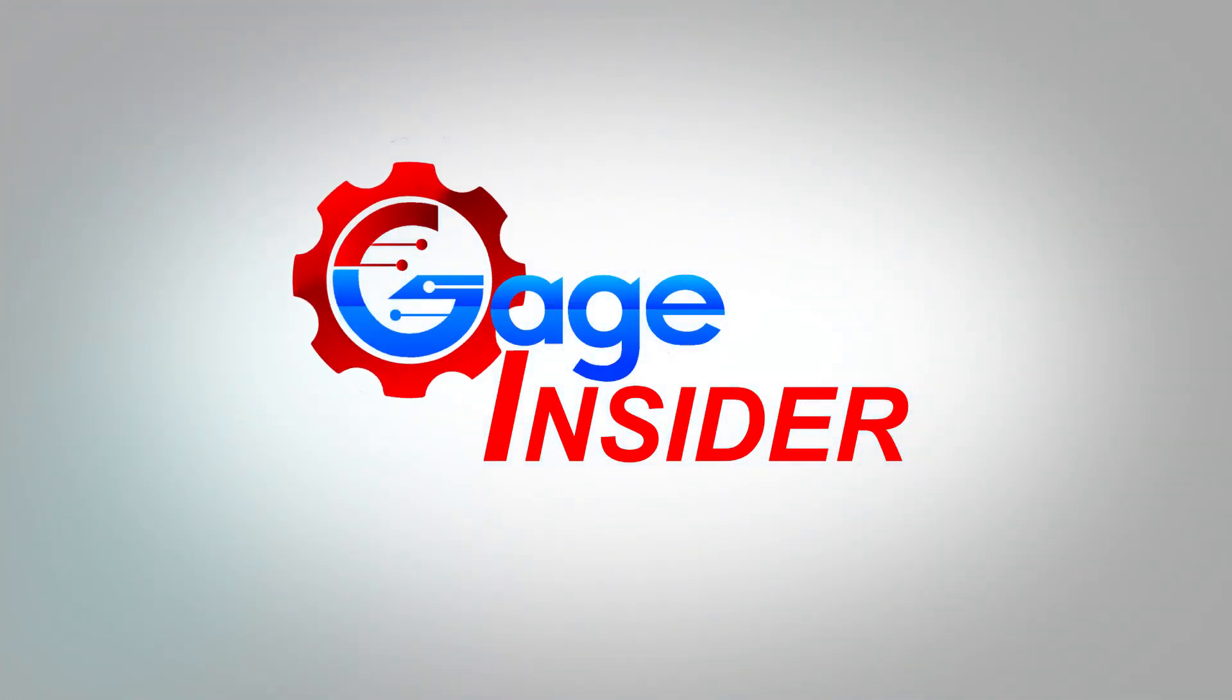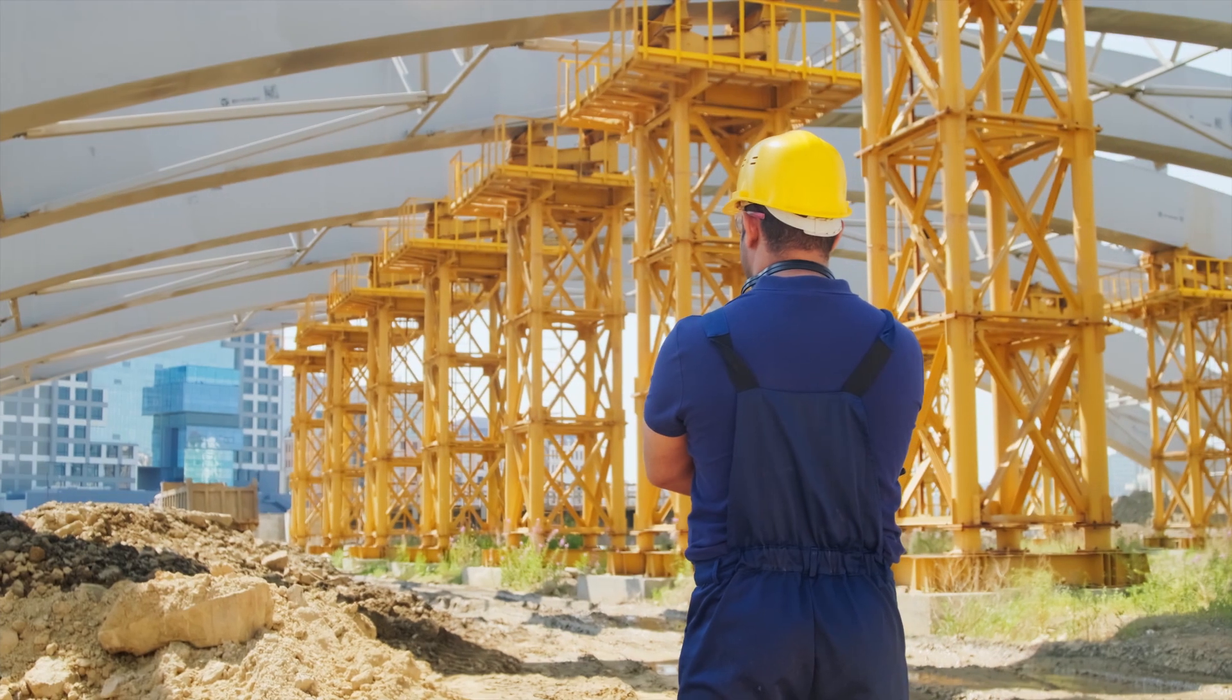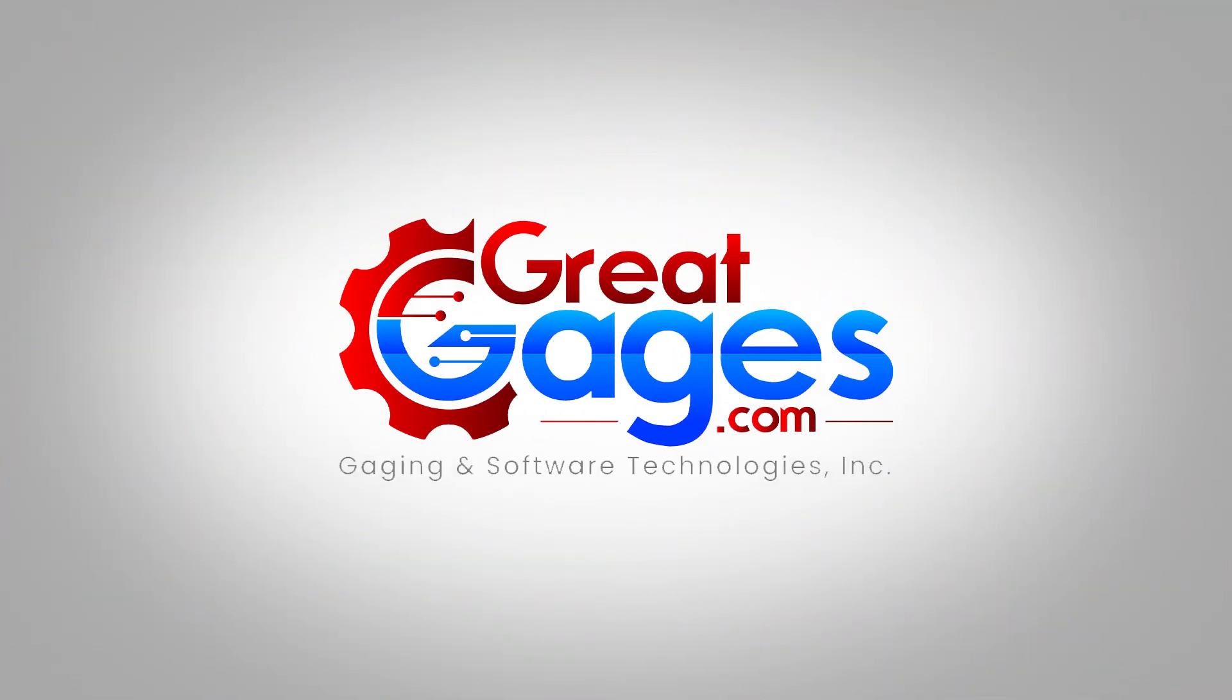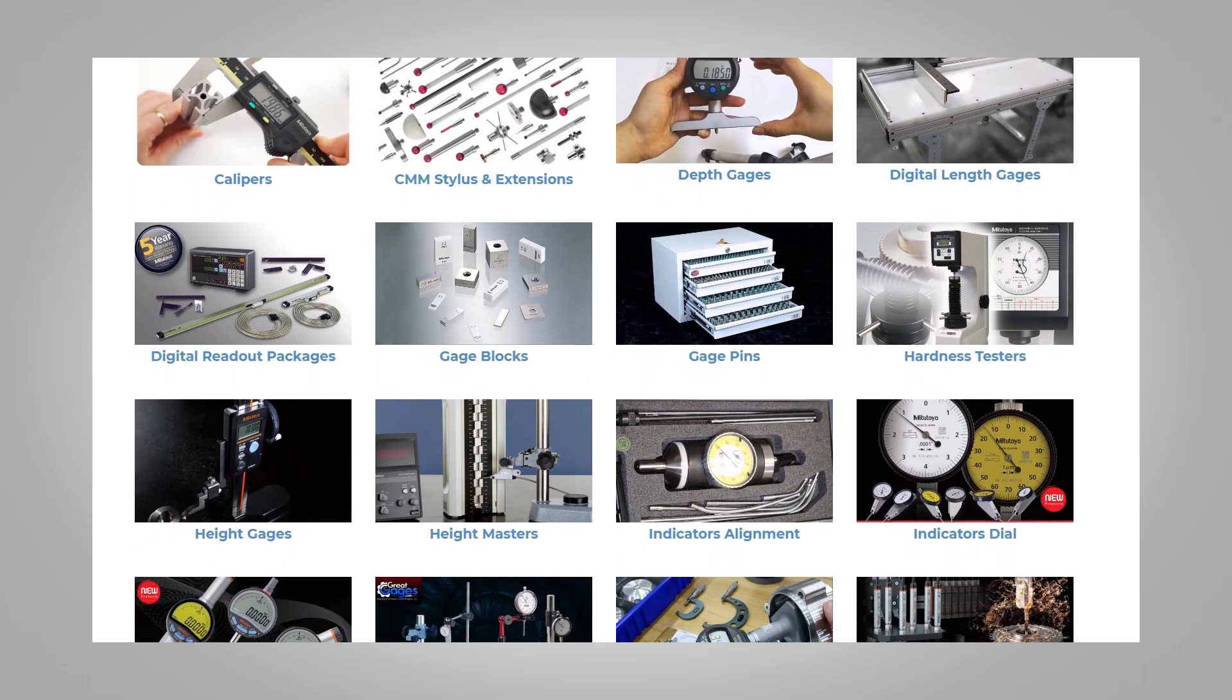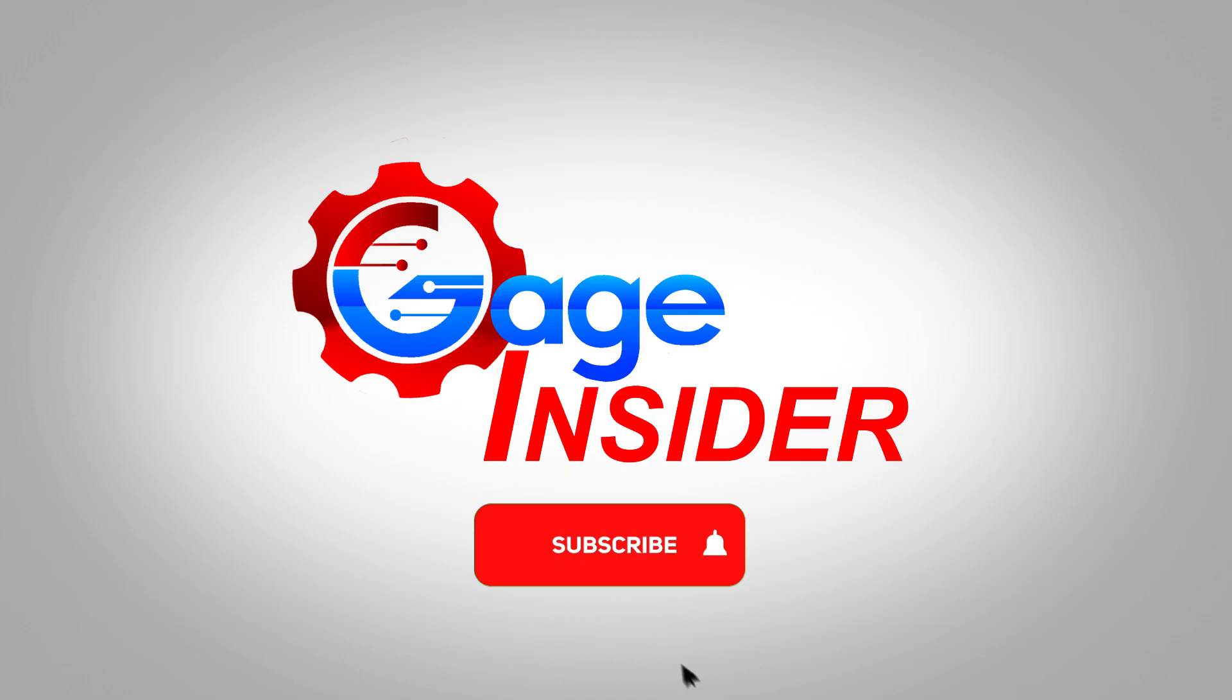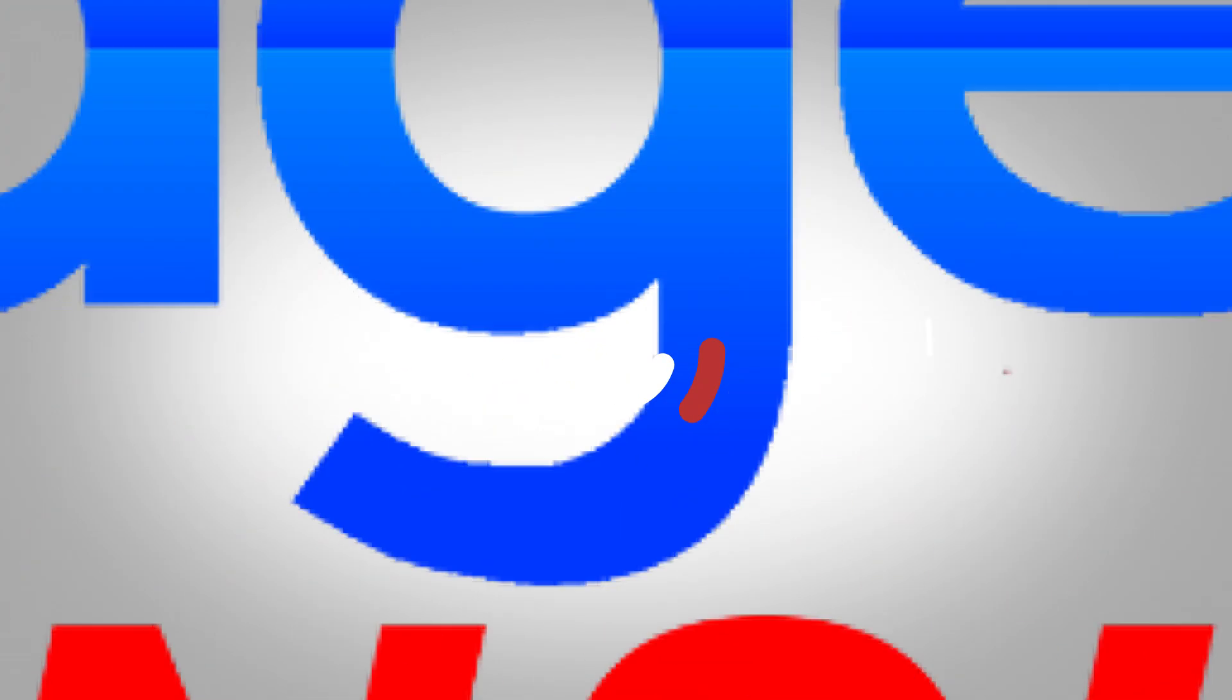Welcome back to Gauge Insider, a channel dedicated to serving the manufacturing community around the world. Thank you to our host, greatgauge.com, a one-stop shop for all your precision measuring needs. Don't forget to subscribe and hit the bell icon to never miss an upload.